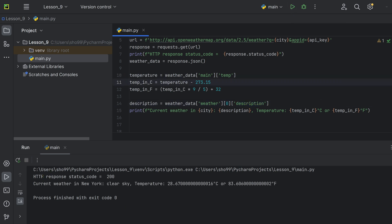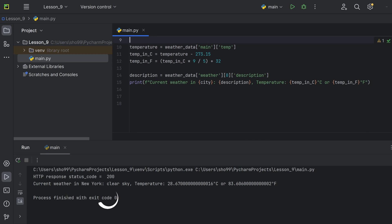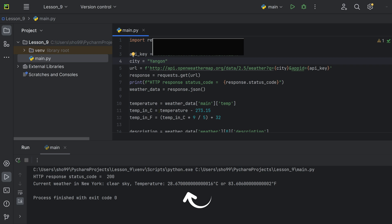Running the program, the output shows the current weather in the city. For example: clear sky, temperature 28.67 degrees Celsius. The result is a float number, because the computer calculates decimal values. We will use the round() function to limit the output to two decimal places.